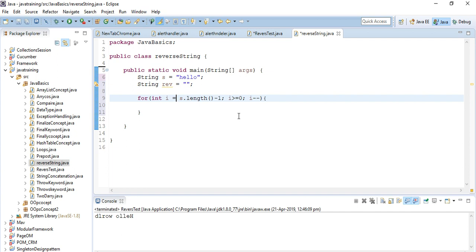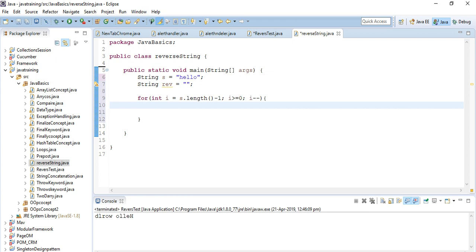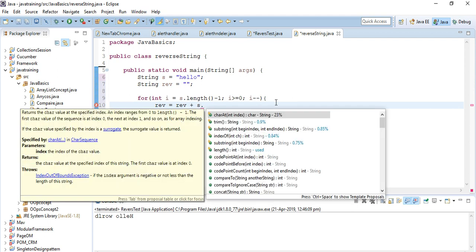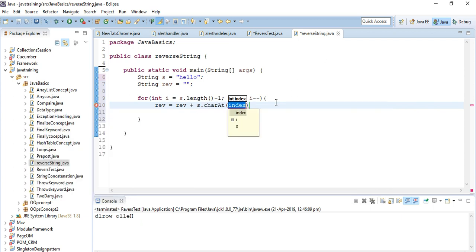Now my logic is done and I want to store the reverse value in the particular reverse string. So reverse equals reverse plus s.charAt(i).